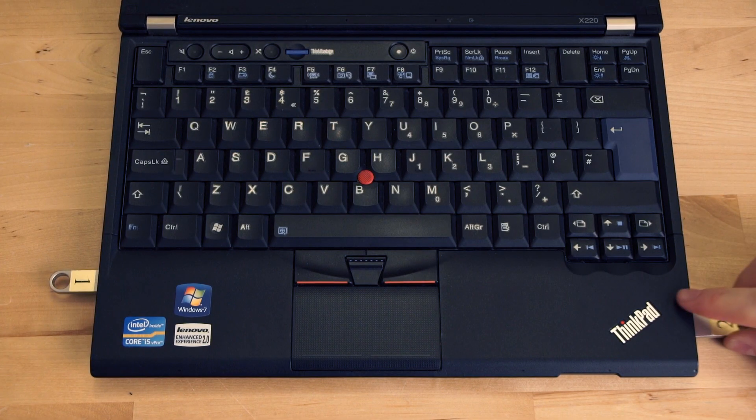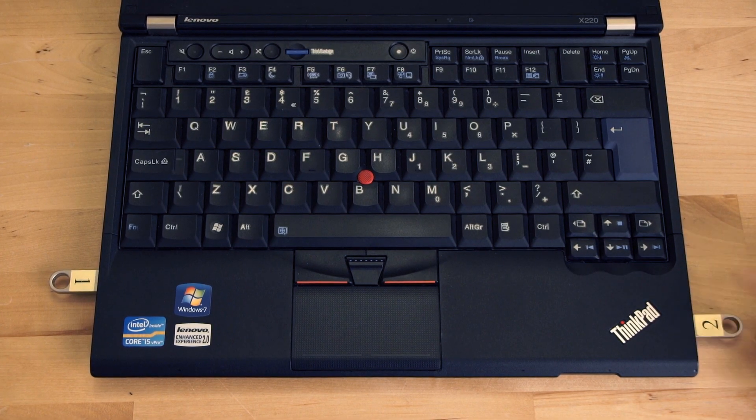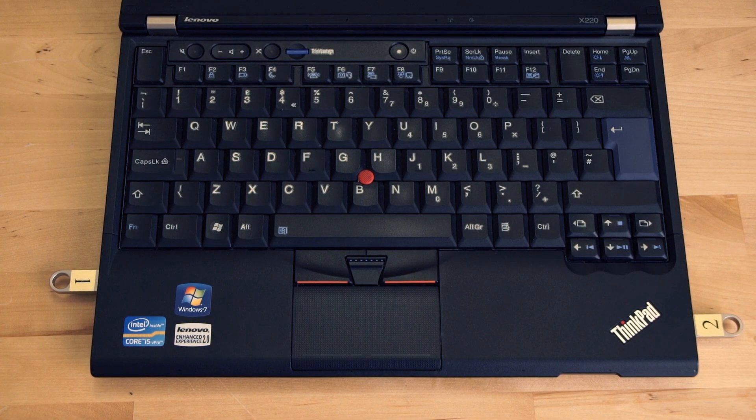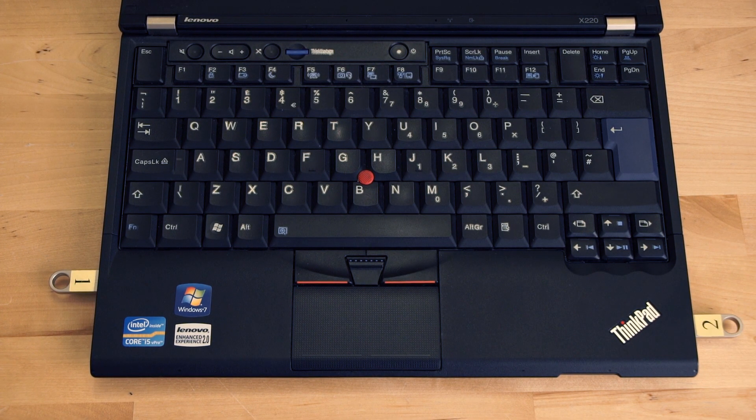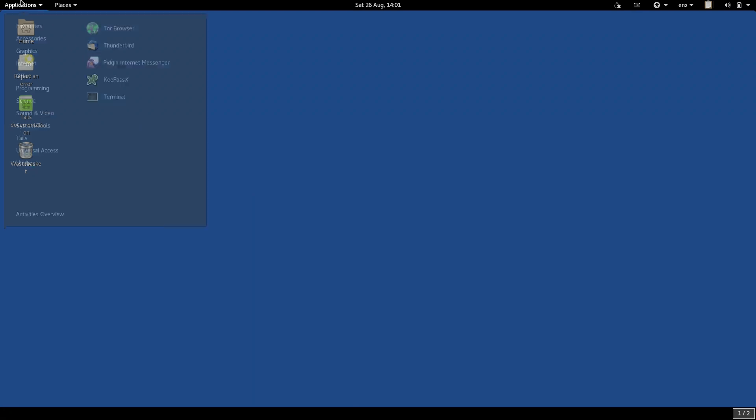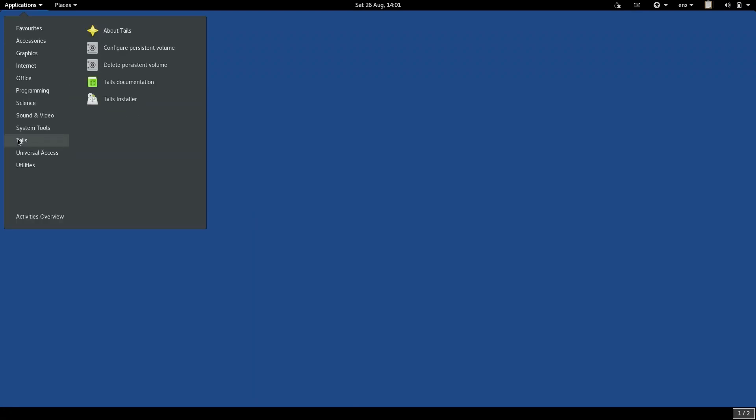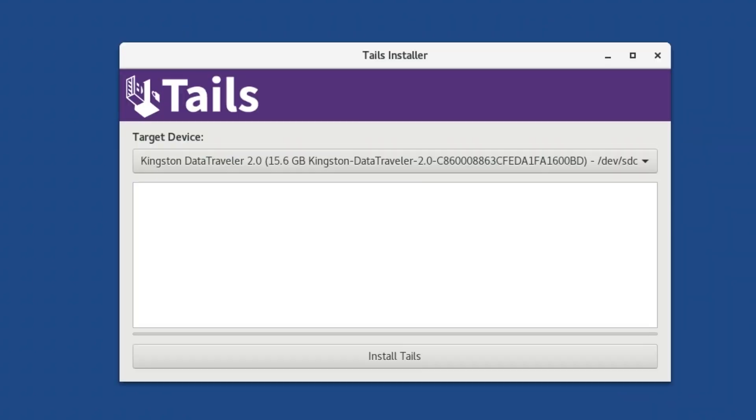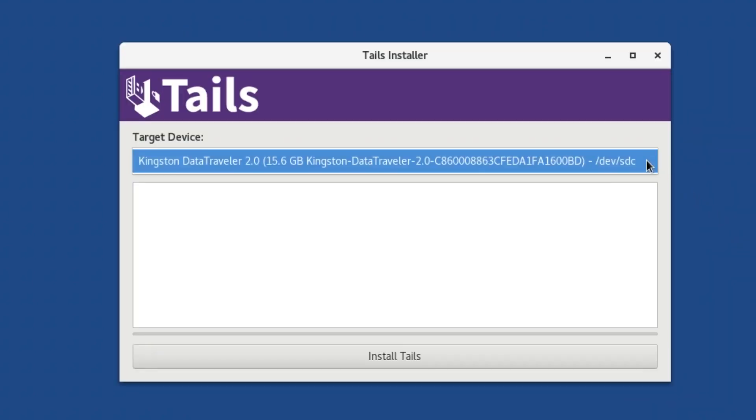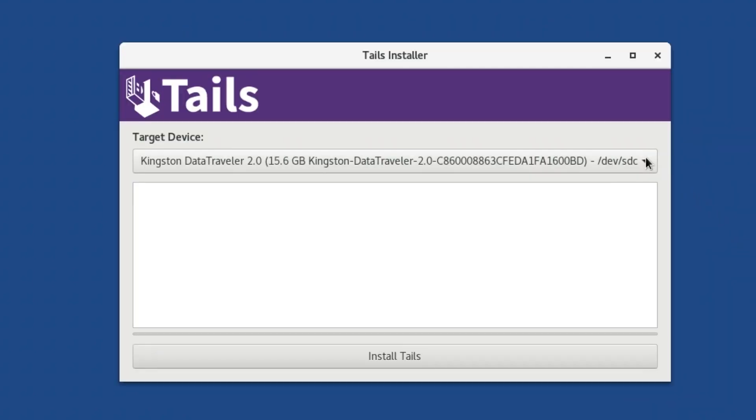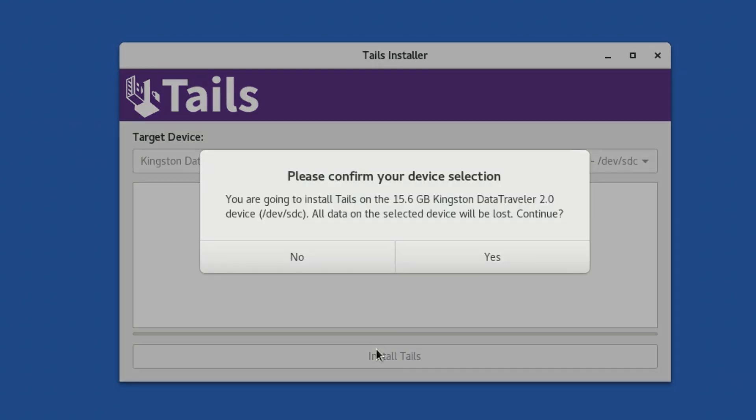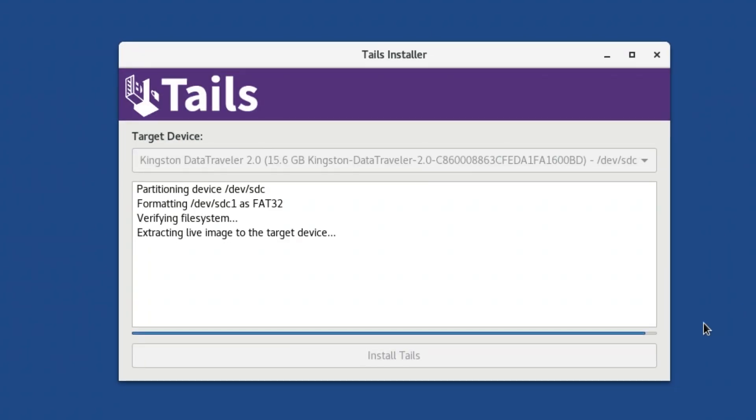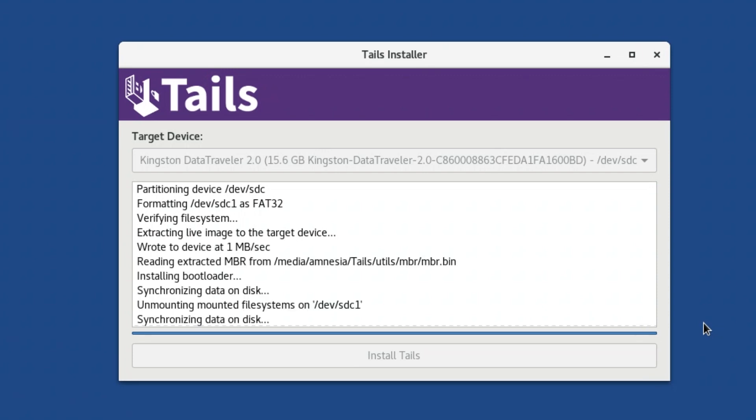So, first, insert the spare USB that will become your temporary TAILS. Launch TAILS Installer by finding it in the menu, and click on Install TAILS by cloning. Choose your temporary TAILS USB in the drop-down menu, and click Install TAILS. Click Yes at the confirmation dialog. Now, wait while TAILS is installed onto your temporary TAILS USB.